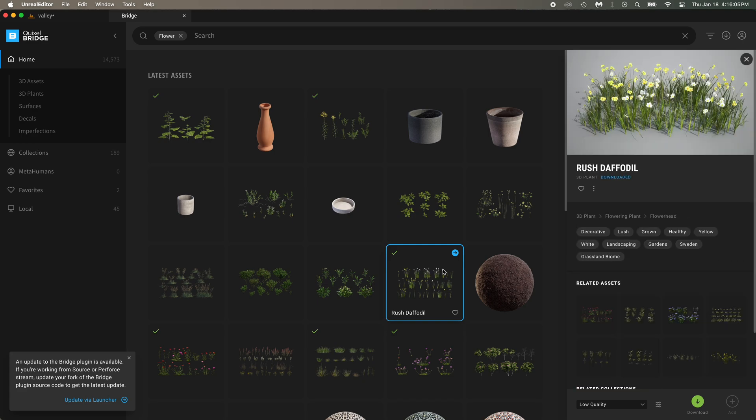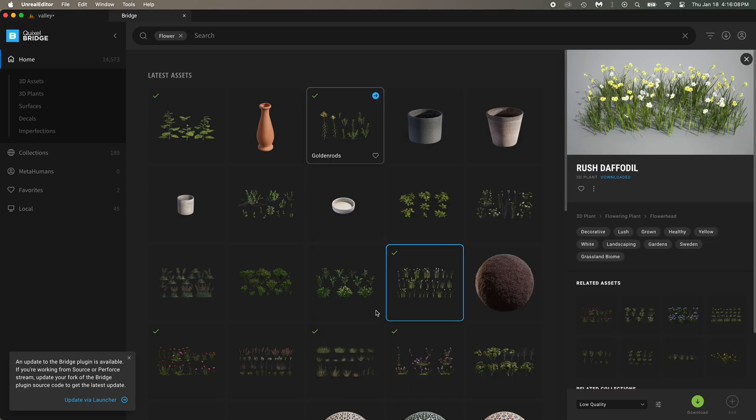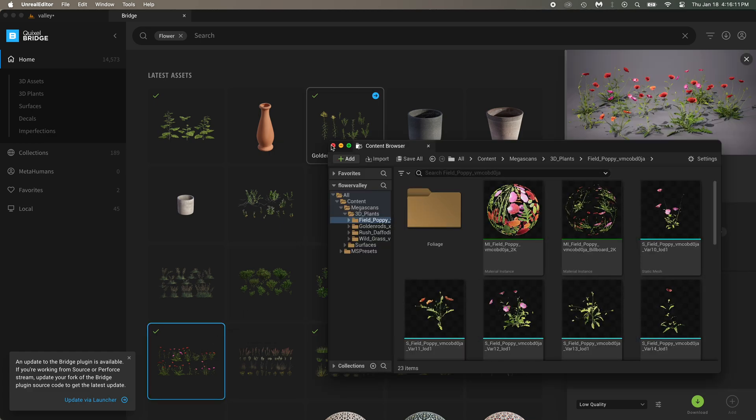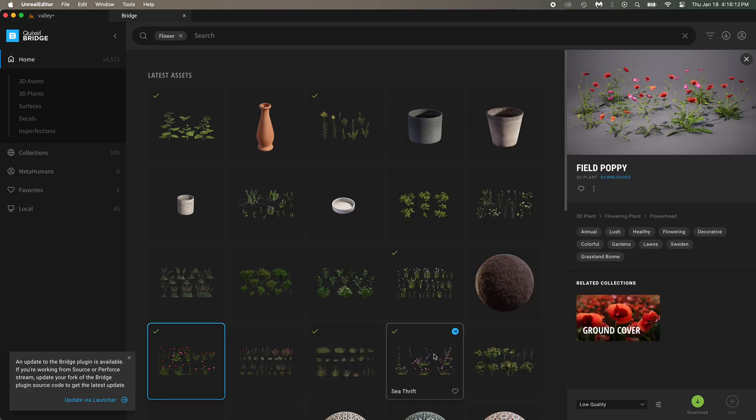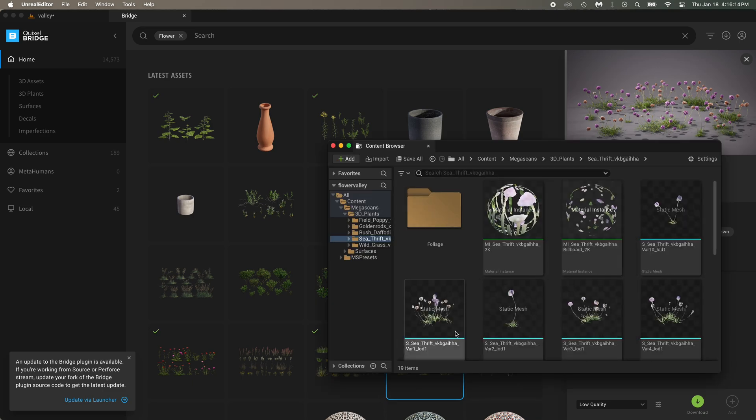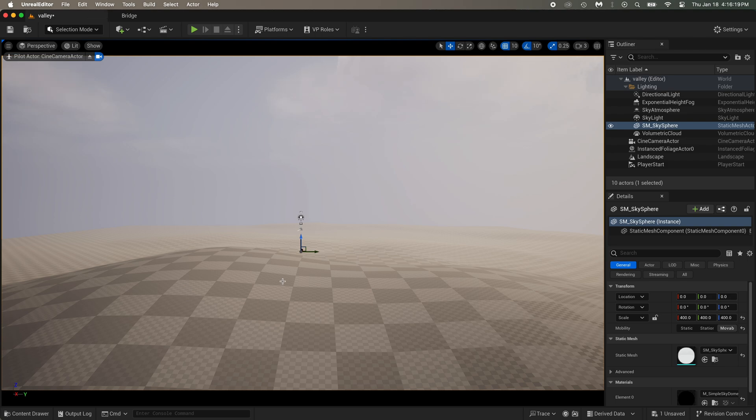And these rush? And, yeah, definitely the field poppy too. Oh, look at those sea thrift. I think that's all we need.